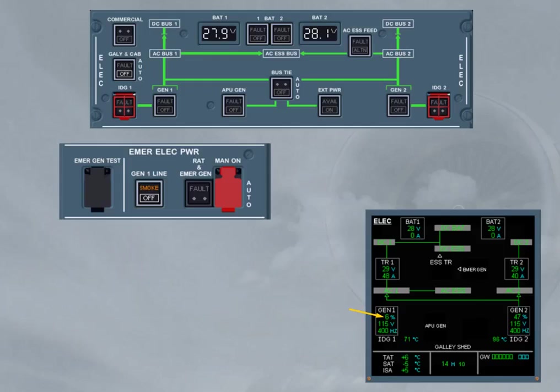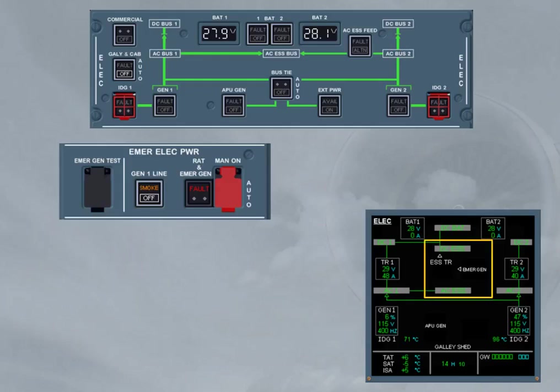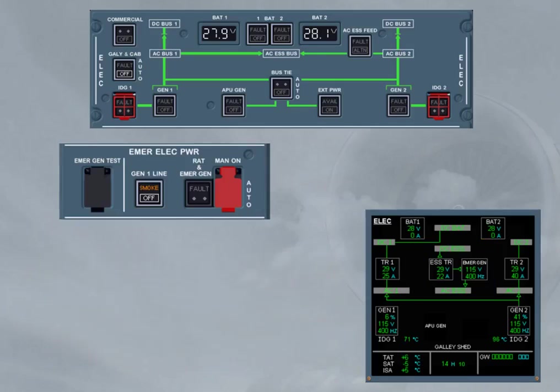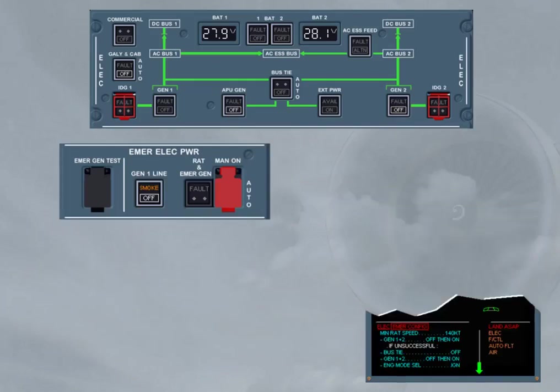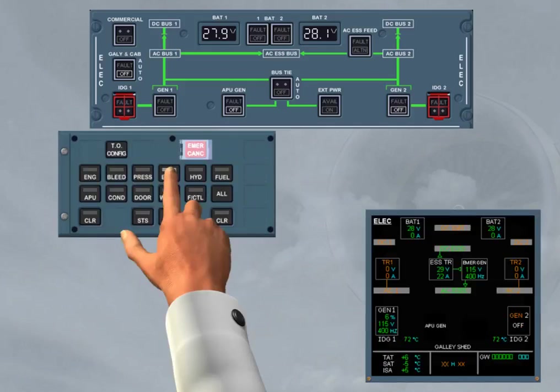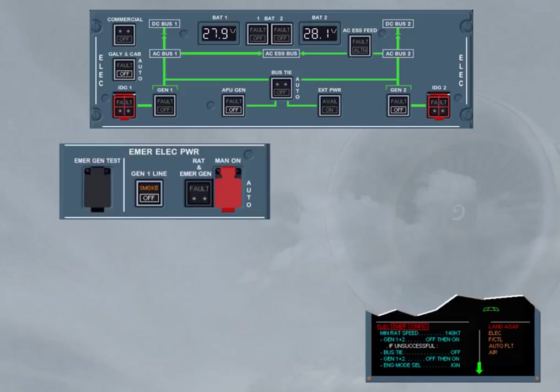To set the emergency ELEC configuration, the RAT and EMERGEN push button must be pressed to start the emergency generator. Then, when it is online, as shown on the ECAM ELEC page, the APU GEN and GEN 2 push button switches must be set to off. As soon as the GEN 2 push button switch is set to off, the emergency electrical configuration is set, as shown on the engine warning display and also on the ECAM ELEC page when it is maintained displayed. So, we will stop here, as you should continue to apply the QRH to know which part of the ECAM has to be followed.